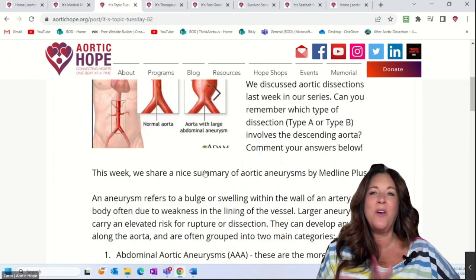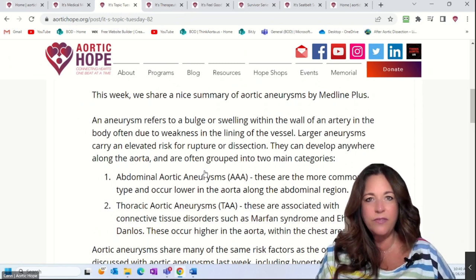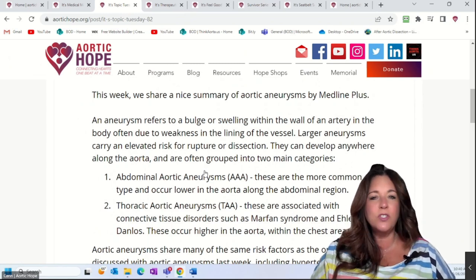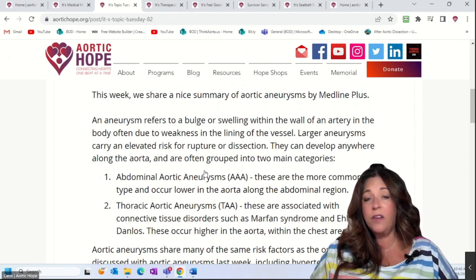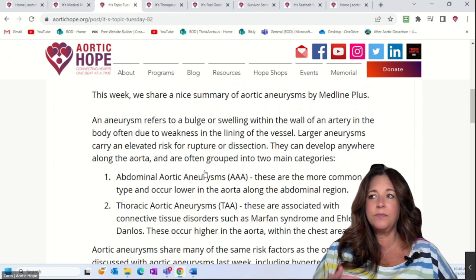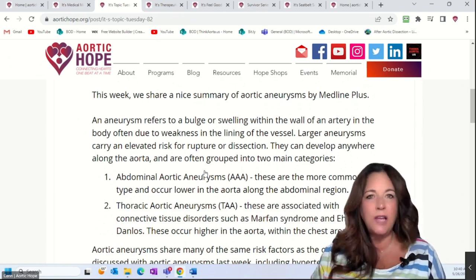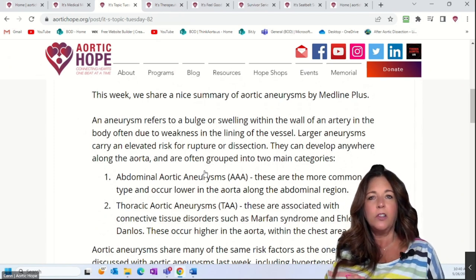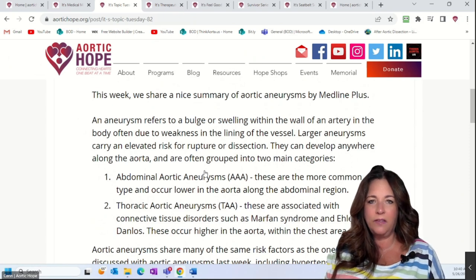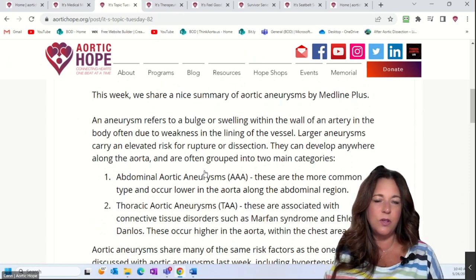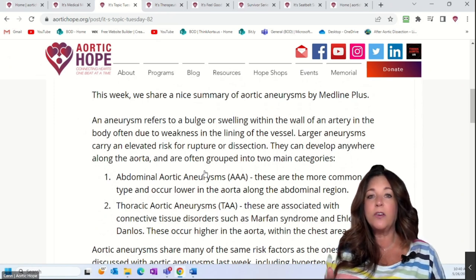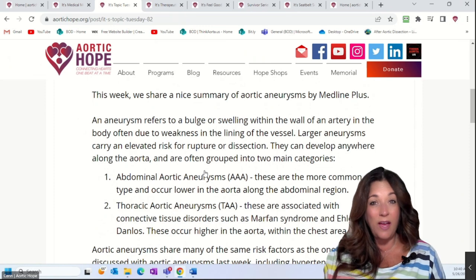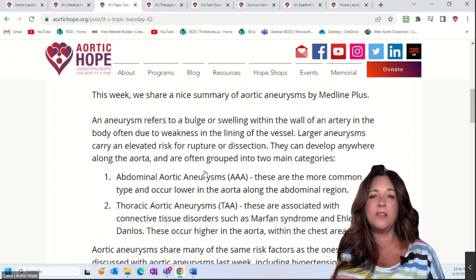An aneurysm often refers to a bulge or swelling within the wall of an artery, which is often due to some weakness in the structure of the vessel lining. Larger aneurysms carry an elevated risk of rupture or dissection — that's why it's important to monitor or properly diagnose them. Dissection is a lot more rare, but having an aneurysm is more common.